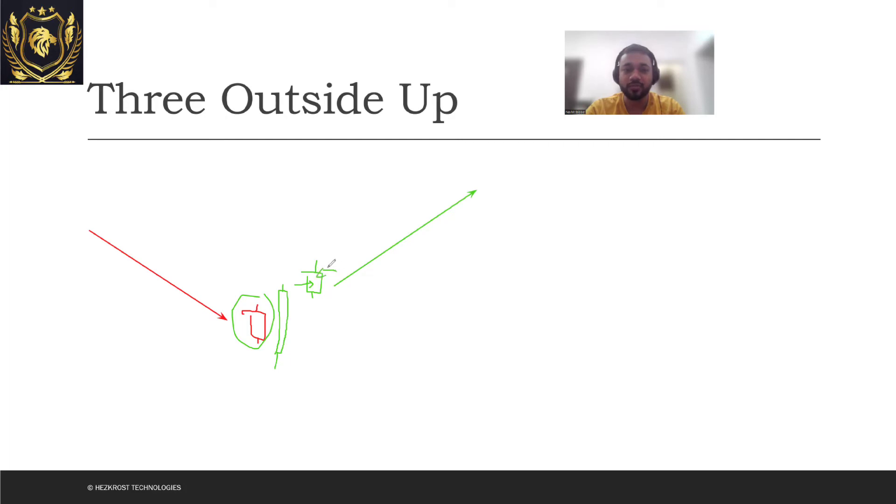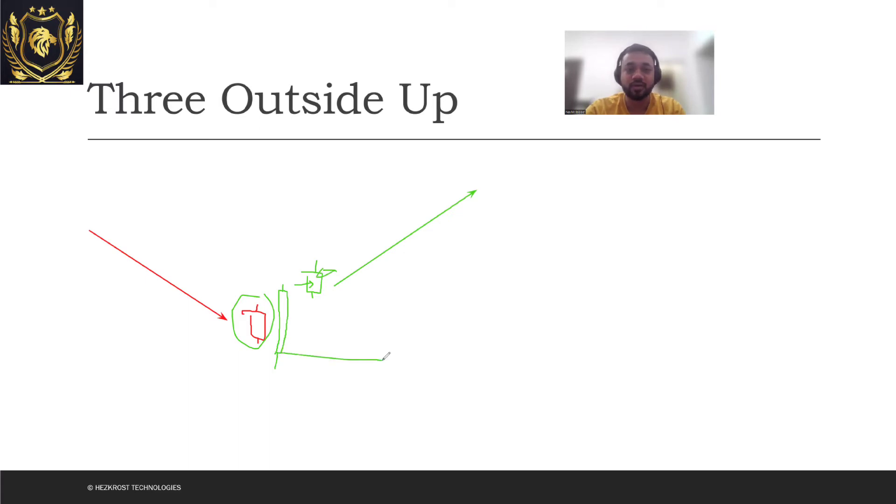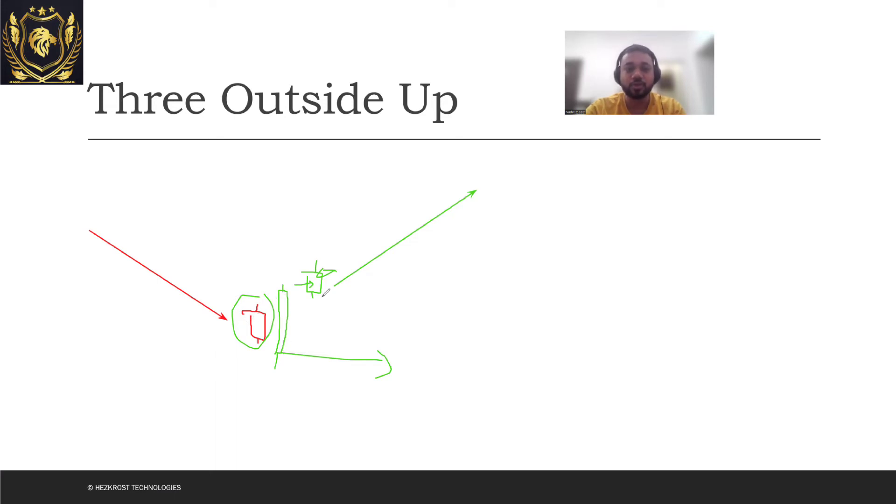The next day's open, that's where you will enter, and then you will put your stop losses somewhere over here. Wherever this particular green candle opened, the big candle which engulfed the red candle, wherever it opened that will be my stop loss. So now if the trade goes below this I'll terminate my trade and I'll book a loss. Otherwise my stock goes up and then I'll book a profit.